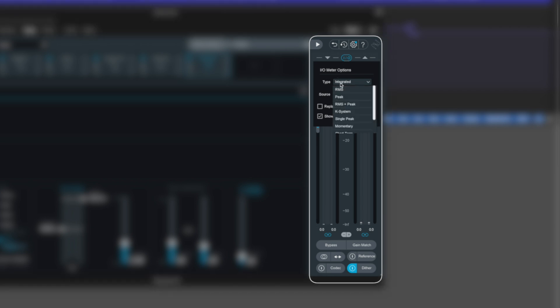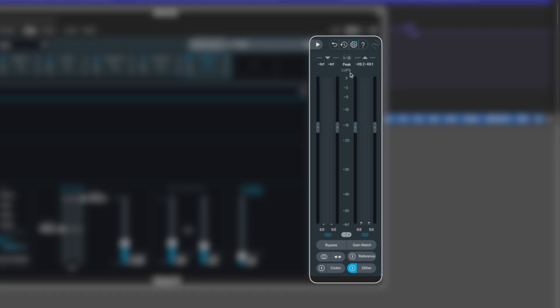Now I want it on type integrated, but you can switch it to peak RMS, K system, whatever works for you. If you want to see the momentary or short term LUFS, you've got those options there as well.